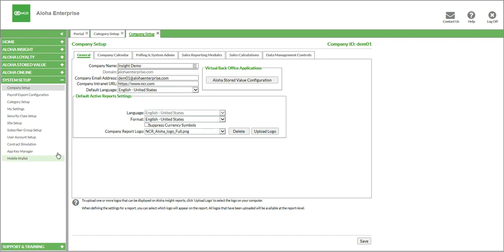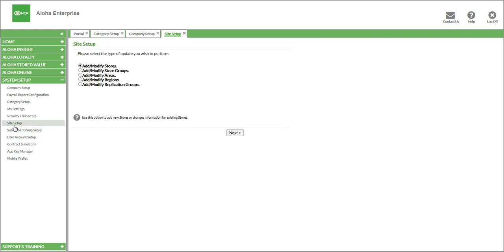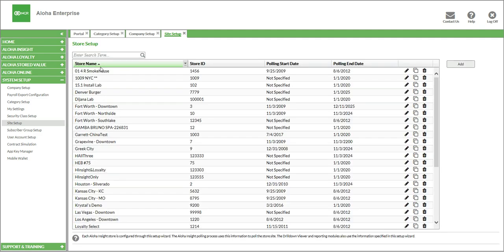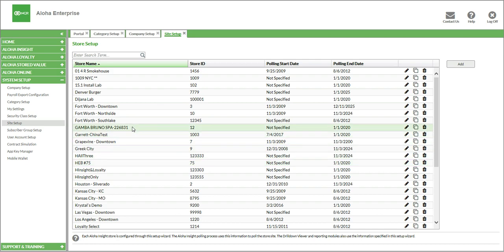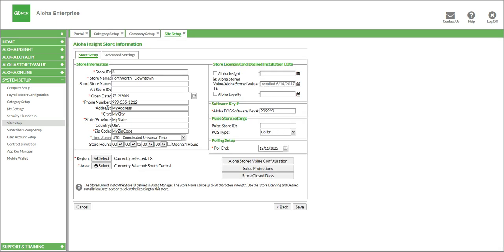The next place that we're going to look at is under Site Setup. In Site Setup, we're going to click on Add Modify Stores, and this will show all of the stores that you have within your company. This is a demo site, so you can see there are a number of different sites in here. For today's example, I'm going to use Fort Worth Downtown, so I'll simply double-click it and it shows all of the specific settings for this site.